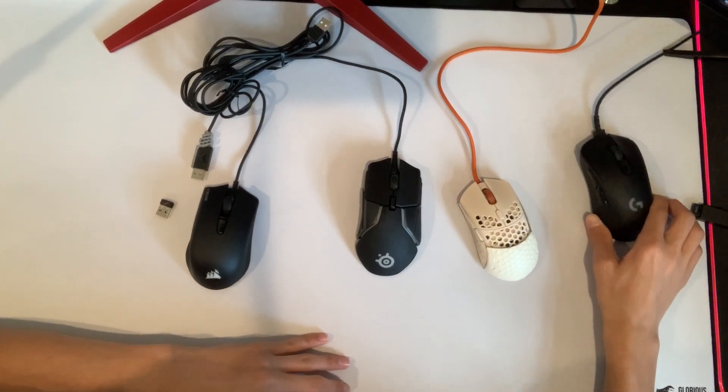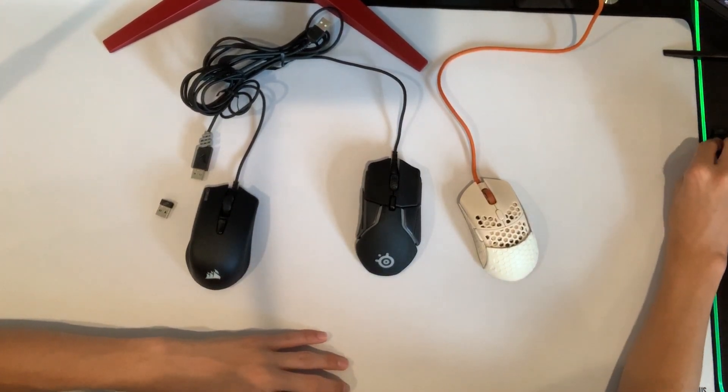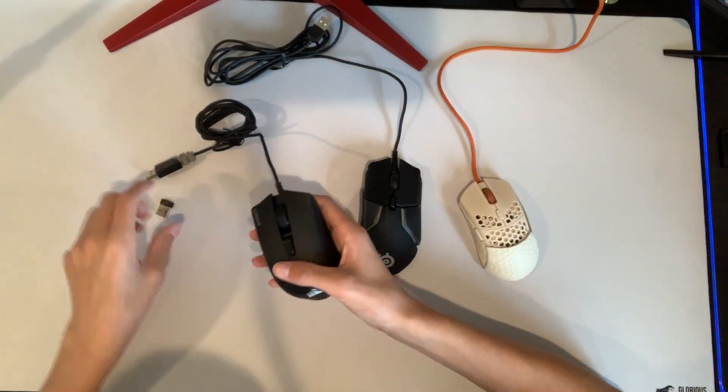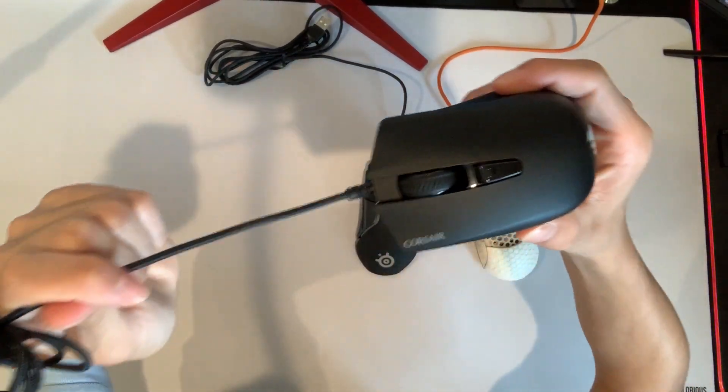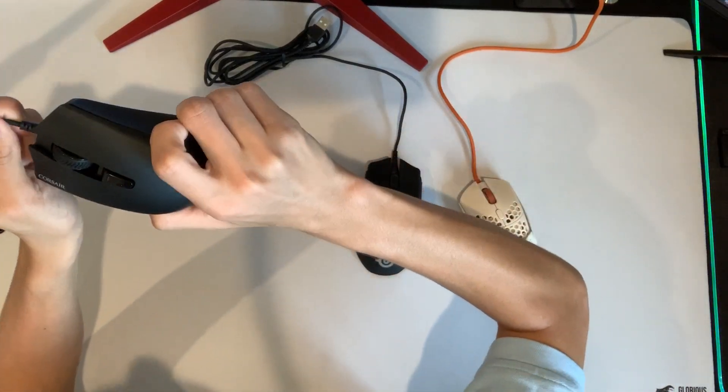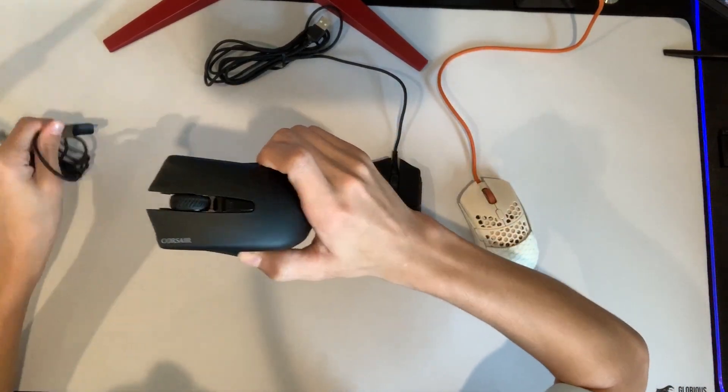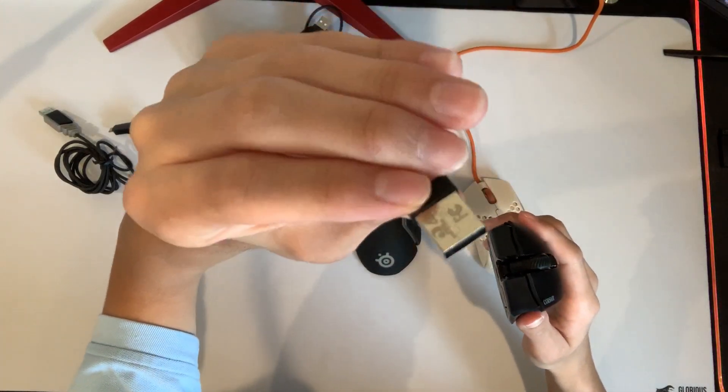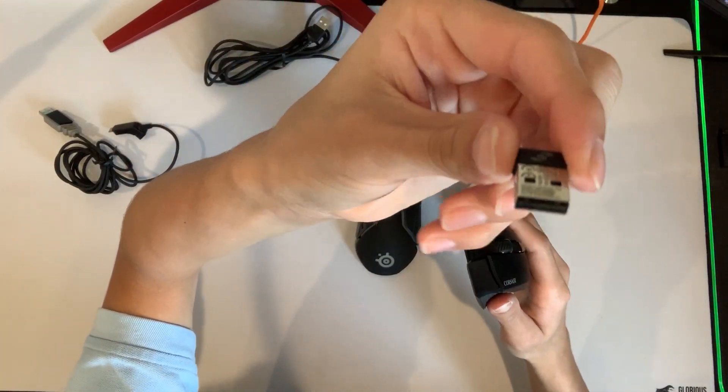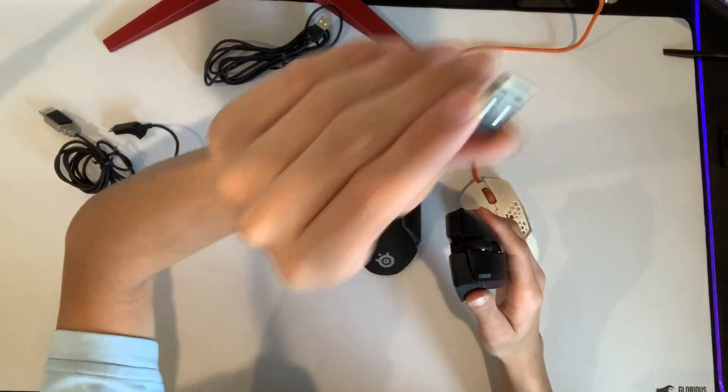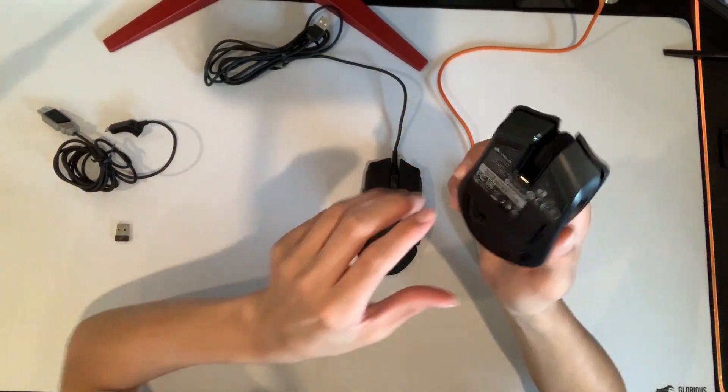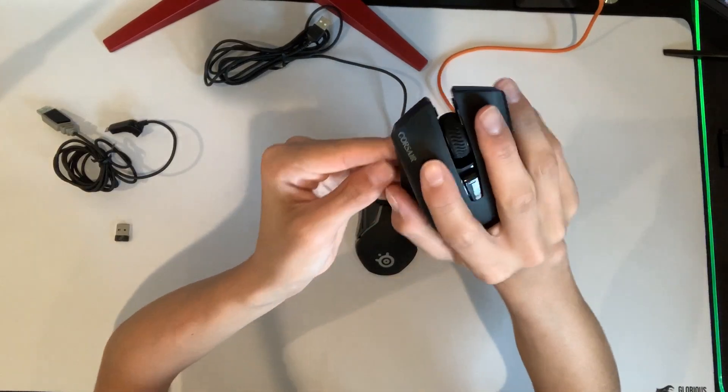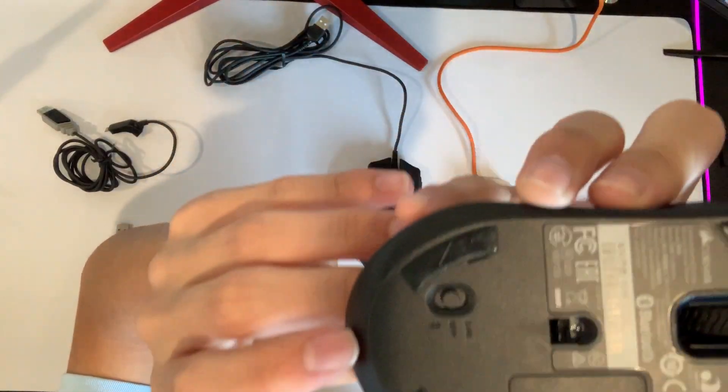So that is for the Logitech G703. Now we're going to jump right into the Corsair Harpoon. This mouse can go wired and wirelessly just like all wireless mice, and it comes with a USB wireless, just USB, and you plug it into the back of your PC or the front or wherever you plug it in, and that is how you use it wirelessly.